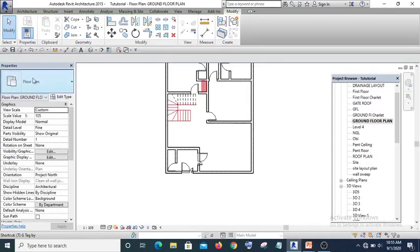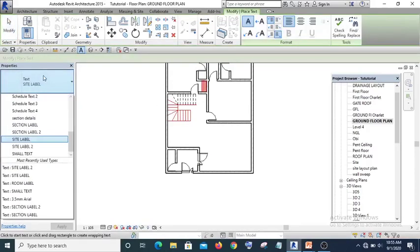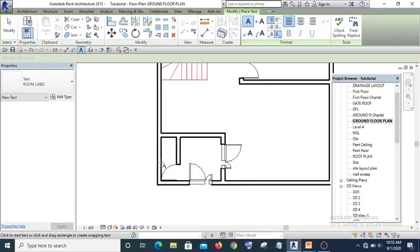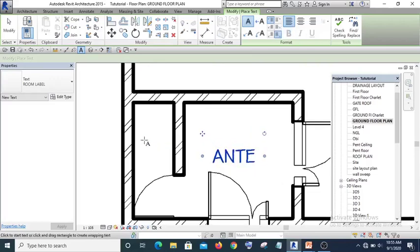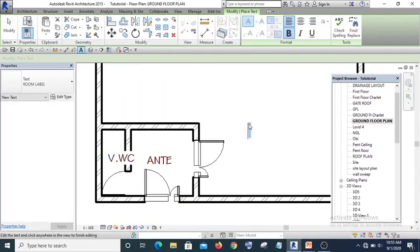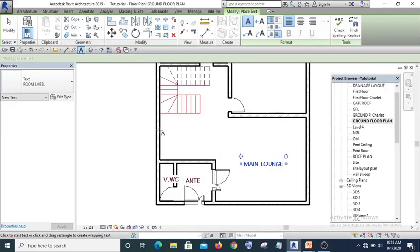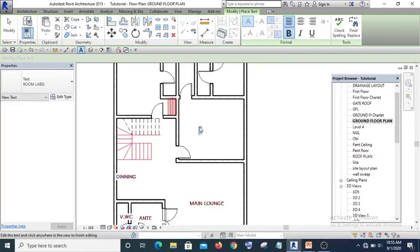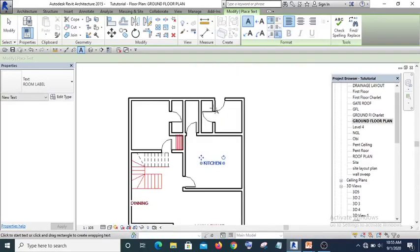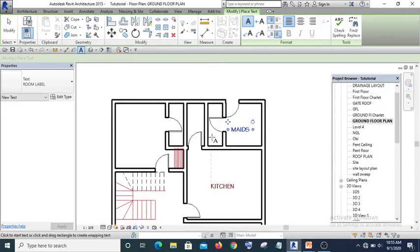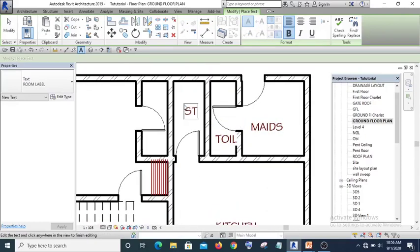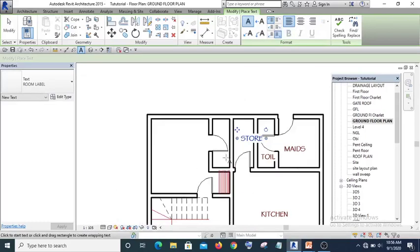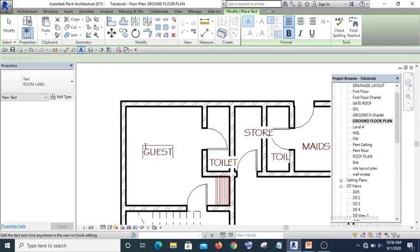Okay, I think - let me fix - let me type in the labels. This is our anti-room and this is visitors WC. This is main lounge and this is dining, kitchen, and maid's room, toilet, store, and the toilet for the guest room, and the guest room.